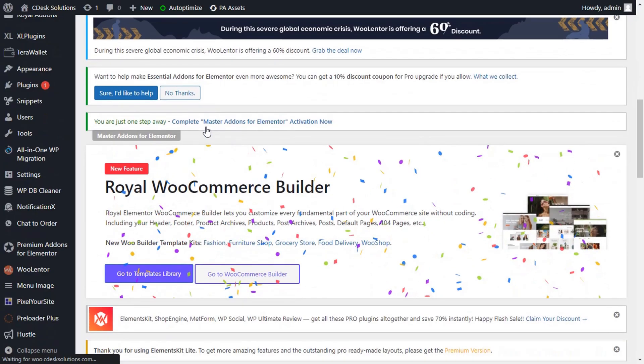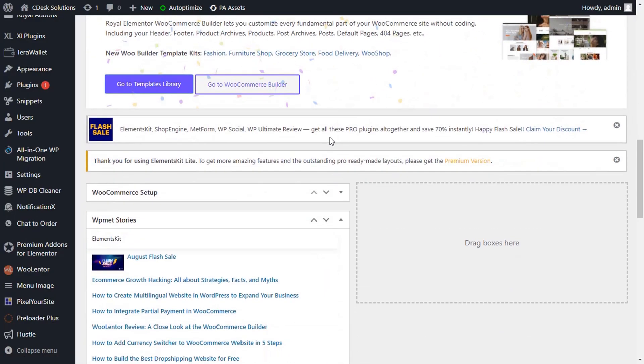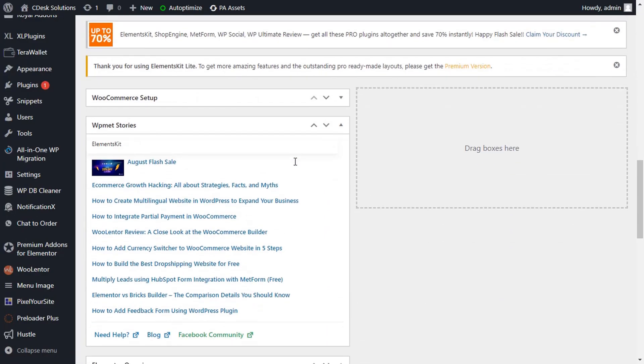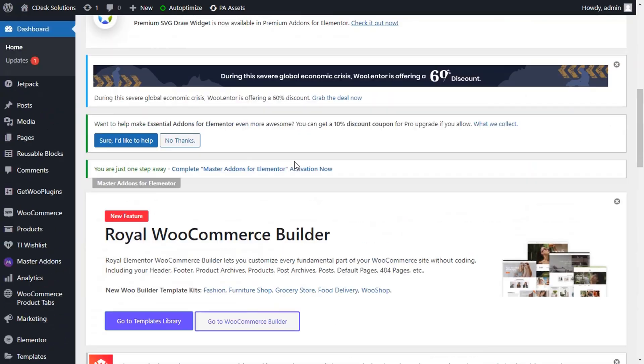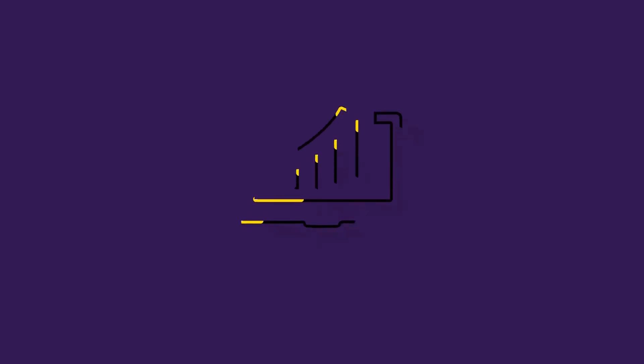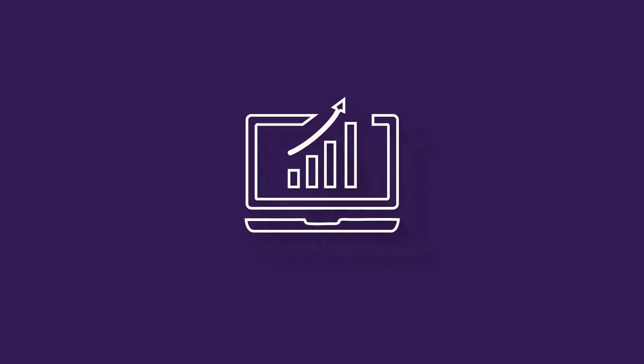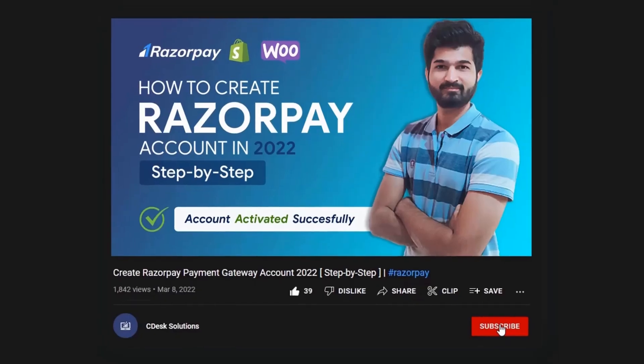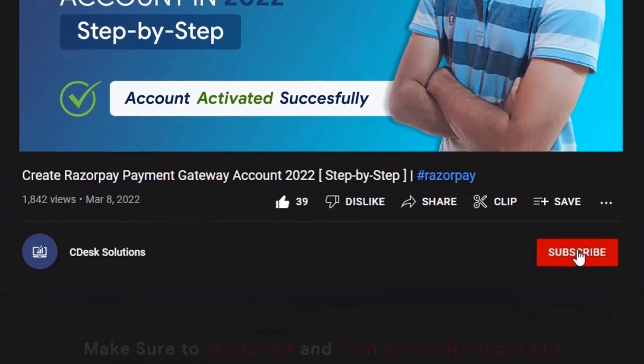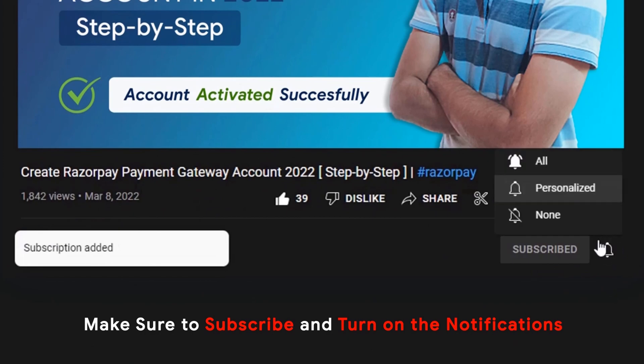In this video, we will see how to remove these ads and notifications from your WordPress dashboard. Make sure to subscribe to our channel so you never miss such videos.